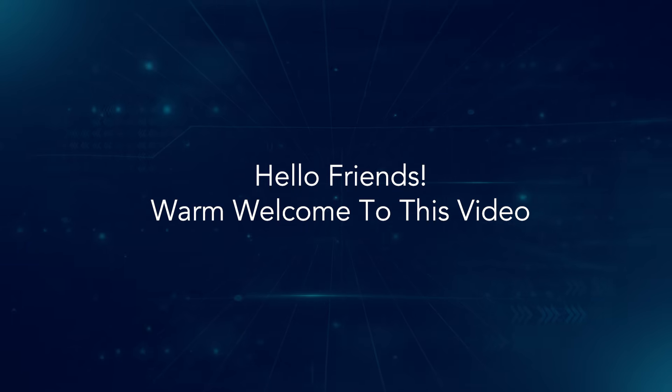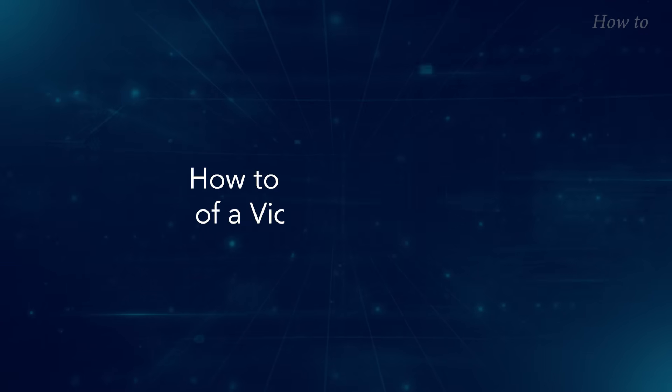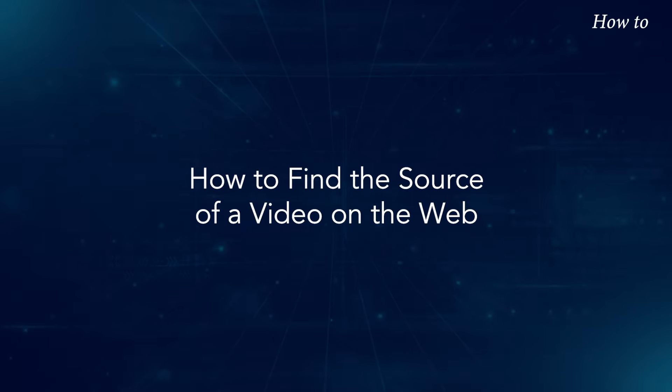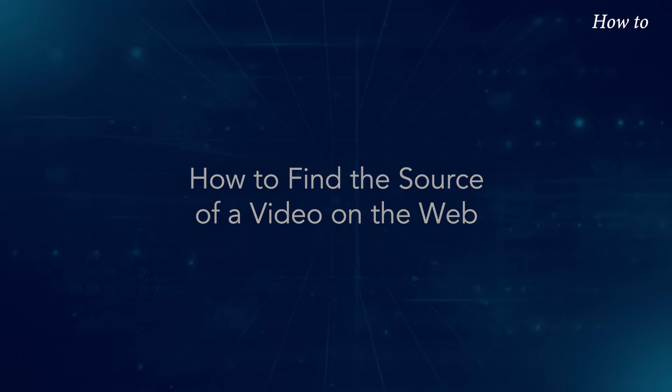Hello friends, warm welcome to this video. How to find the source of a video on the web.